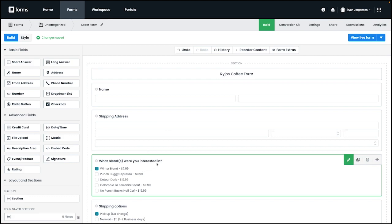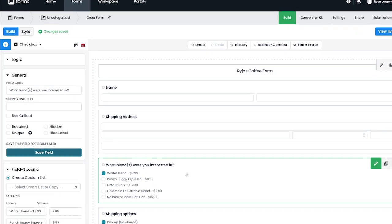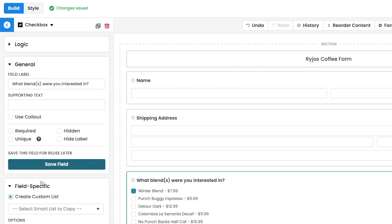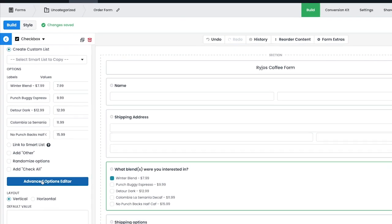We've already set up a form with a list field option that has a label for the coffee blend and a value for the cost of each. As a reminder on how to accomplish this, add your list field, select your field, and click on the advanced options editor under the field specific option on the left.